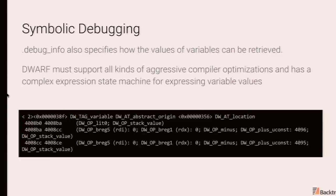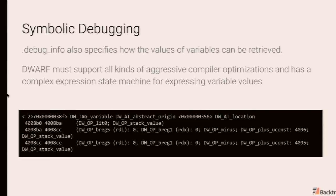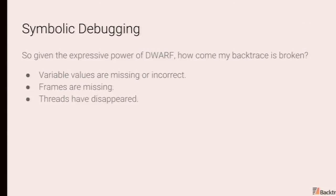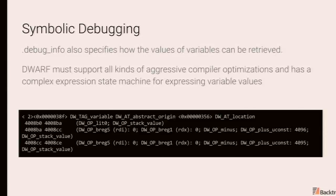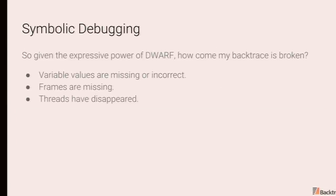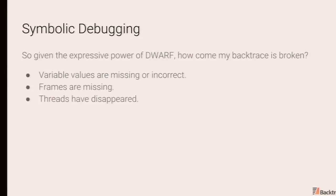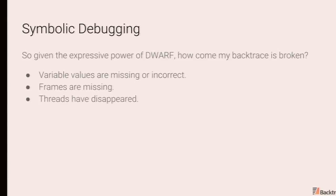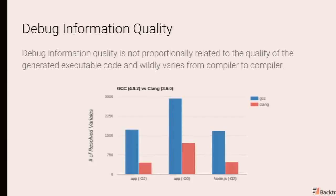And unfortunately, you do have a lot of vendor-specific extensions, GNU-specific extensions, etc. So given the expressive power of dwarf, how come my debugger sucks? How come variable values get optimized out or are missing or incorrect? Frames are missing. There are many bugs where threads will be disappearing from underneath you. So let's explore the reasons for this.